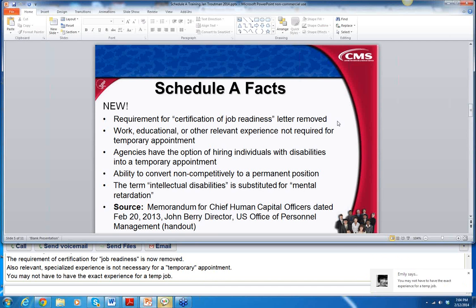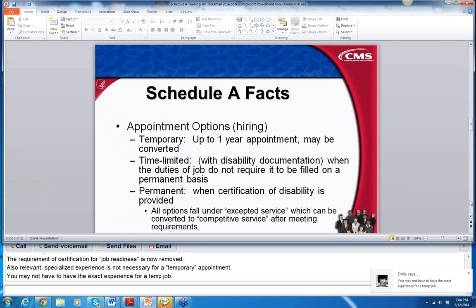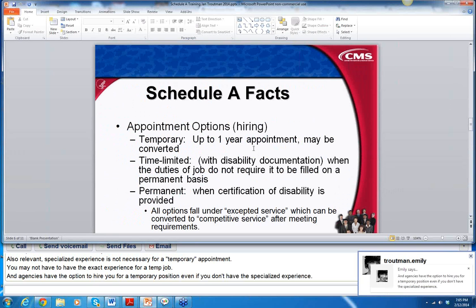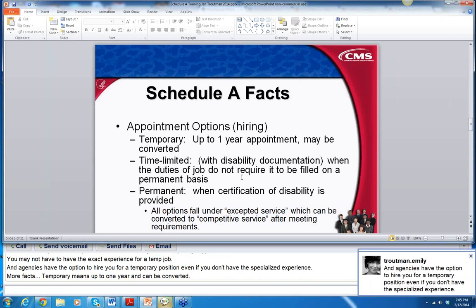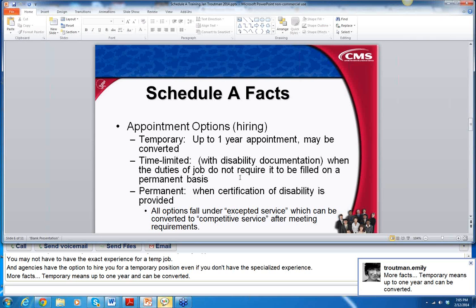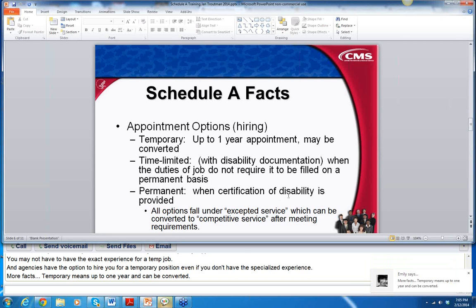I'm glad they changed the term from mental retardation to intellectual disabilities. Temporary means up to one year and can be converted. Time-limited with disability documentation when the duties of the job do not require that it be filled on a permanent basis — so it might be turned into permanent or it might not. But the certification must be provided for a permanent position.